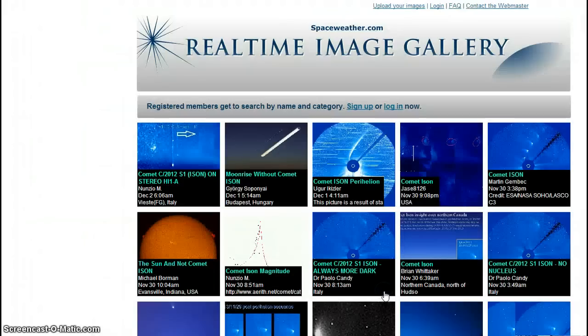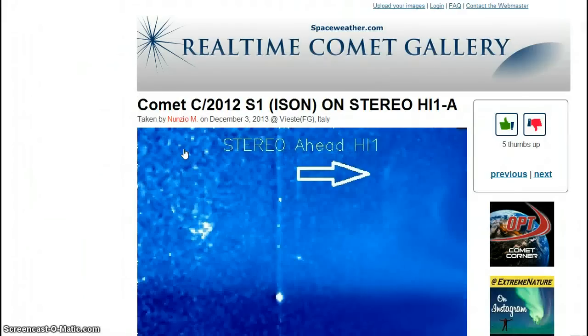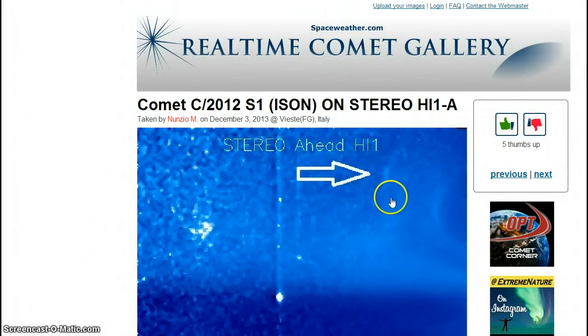Let's go here. Let's go to a real-time photo of Comet ISON. There's nothing there.